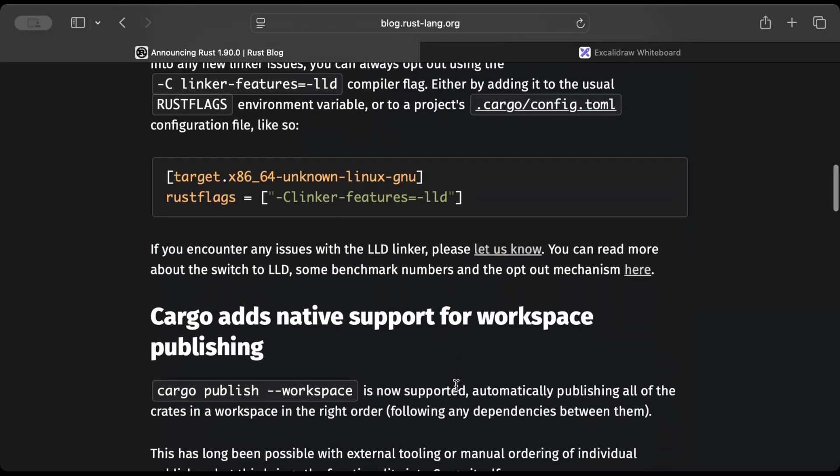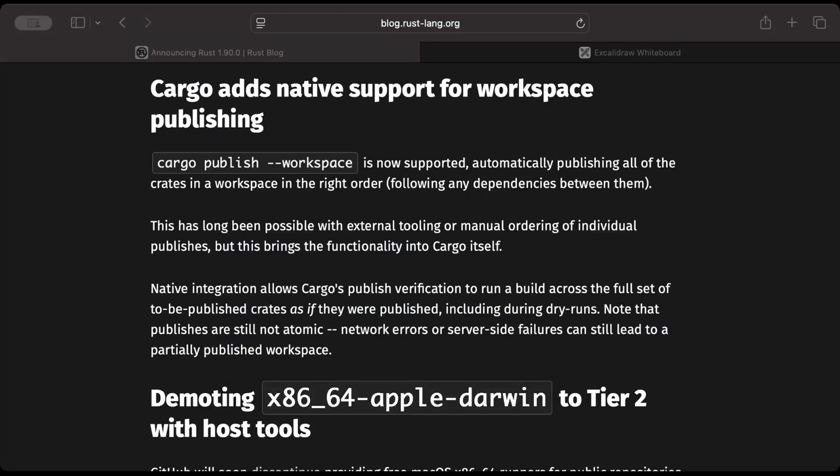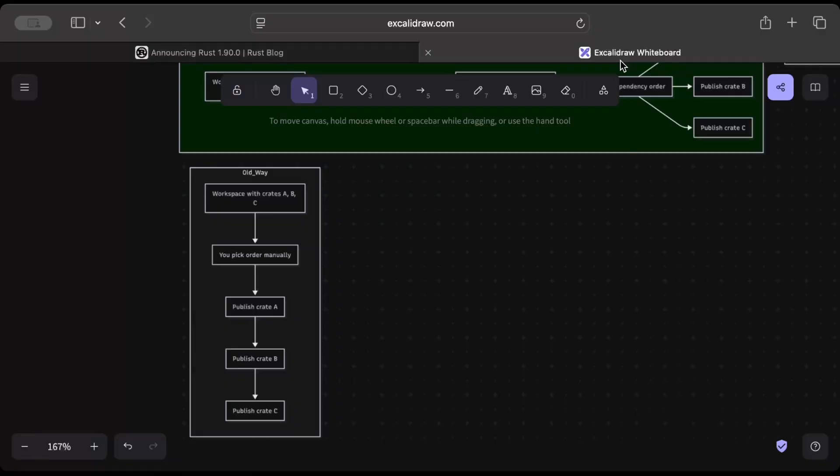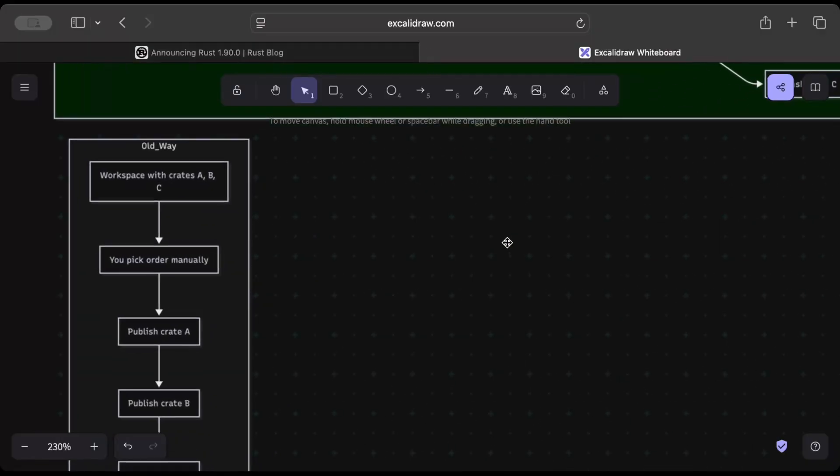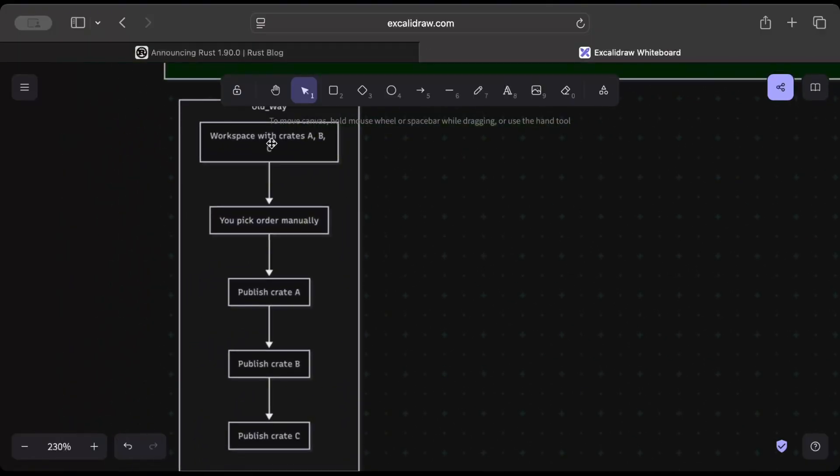Now let's move to our second update, which is Cargo adds native support for workspace publishing. This change is pretty handy if you've been contributing to the Rust community by building your own crates, or at times a workspace of crates where you have normal crates, maybe utils or macro crates. Previously, in the old style, you have a workspace with crates—let's say there's a normal crate, a crate with macros, and a utils crate.